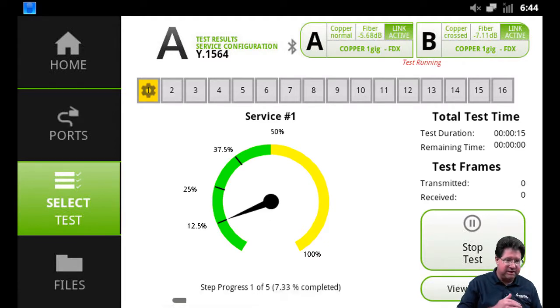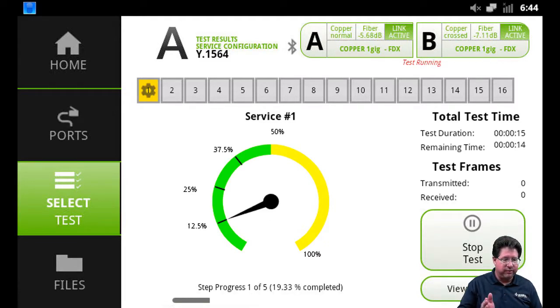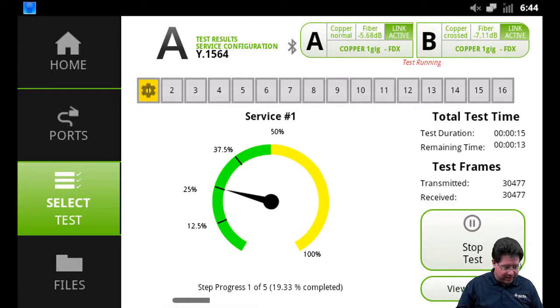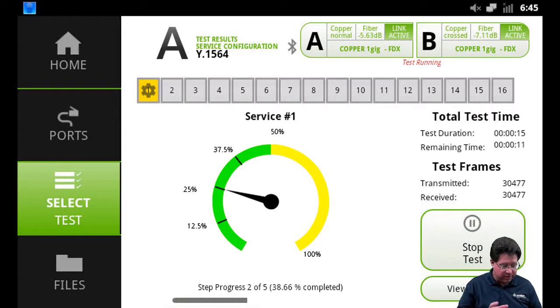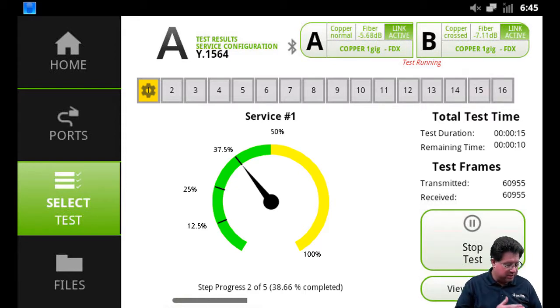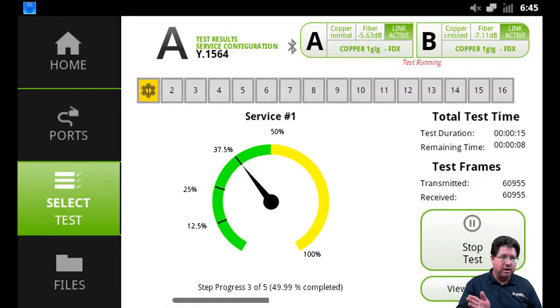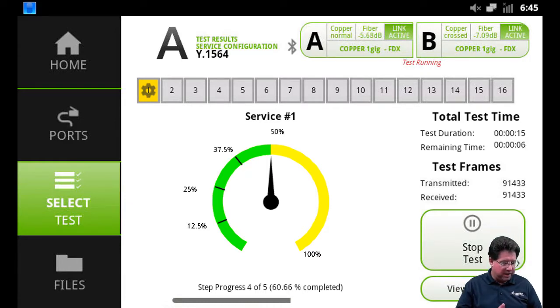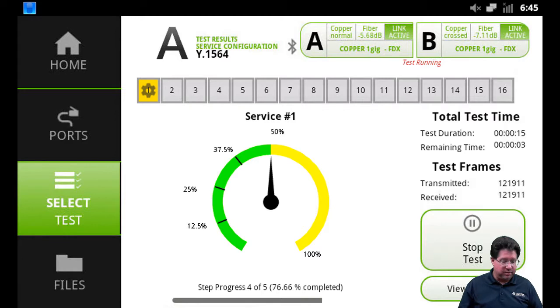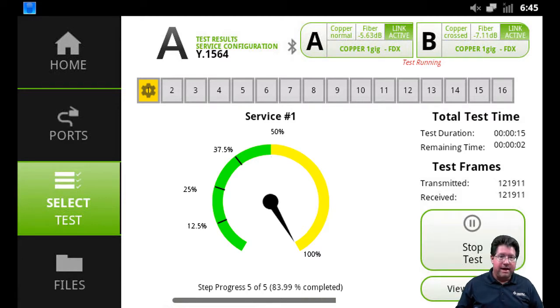So what's going to happen is that once we start the test, it's going to test each one of the steps individually. It's going to record how long is the time run, how long does the test run, how many frames will we set.